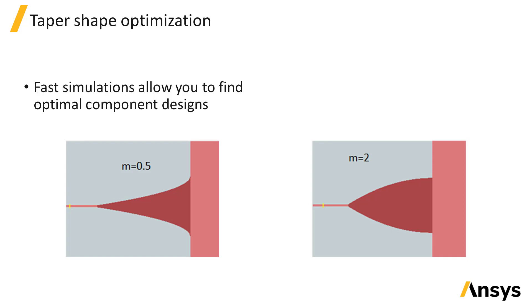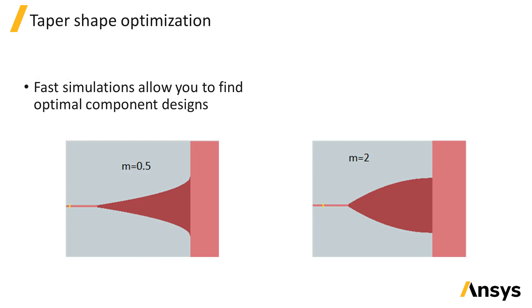This requires running several simulations so it is much more time efficient to run the simulations using VarFDTD compared to 3D FDTD.